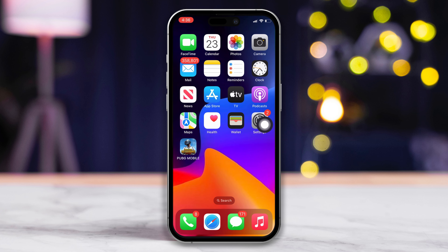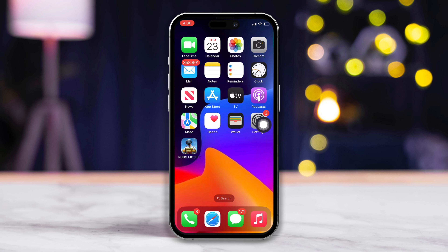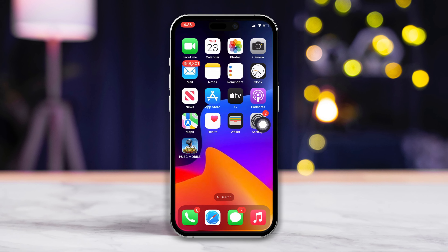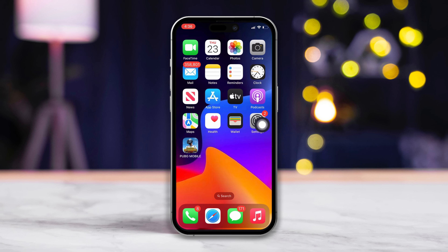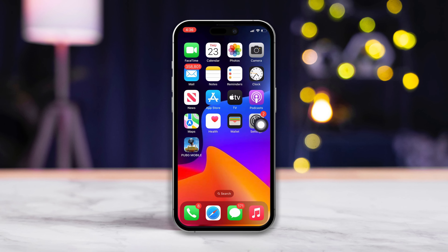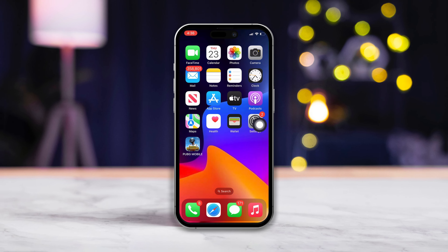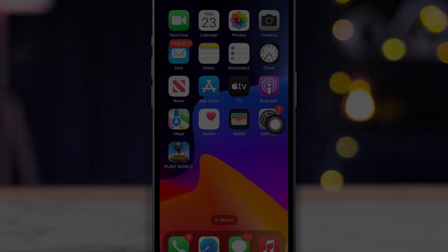So that's how you can fix the Instagram not opening or crashing at startup issue on your iPhone. If this video proved to be useful, smash that like button. Got any questions? Feel free to drop them in the comments below and I'll get back to you real soon. Thanks for watching.